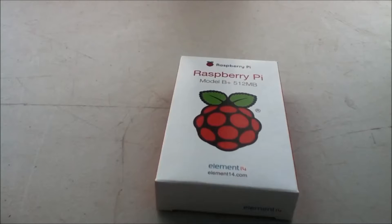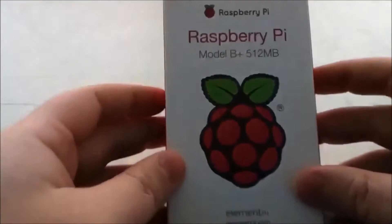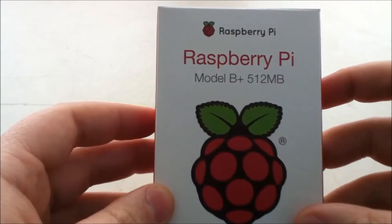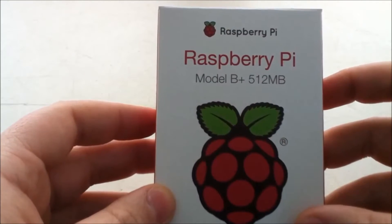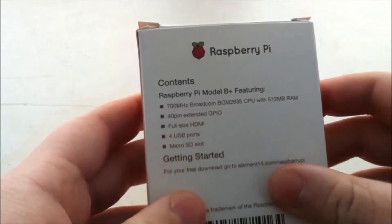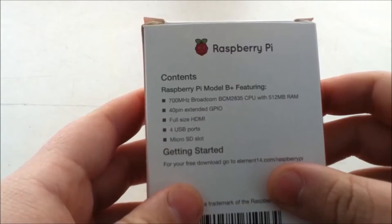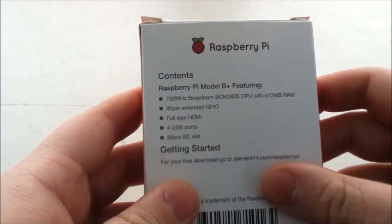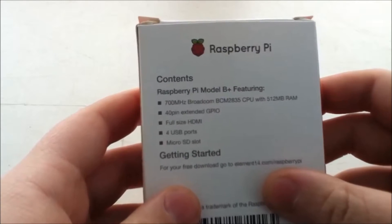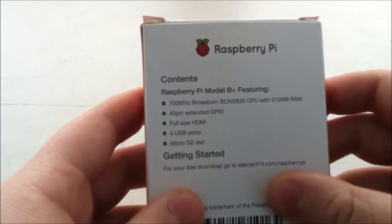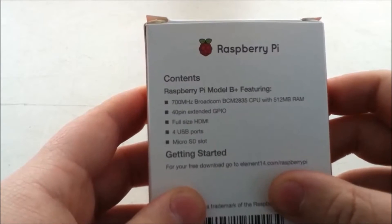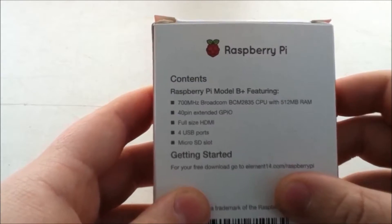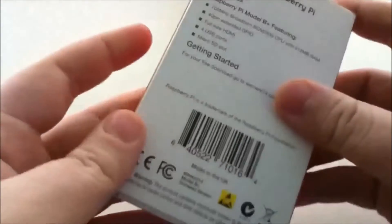What's going on guys, white legends here, and I have the Model B+ Raspberry Pi, 512 megabytes of RAM. It has four USB ports, a full-size HDMI port, a micro SD slot, a 40-pin extended GPIO, and of course 512 megabytes of RAM. So we're going to open this up here.